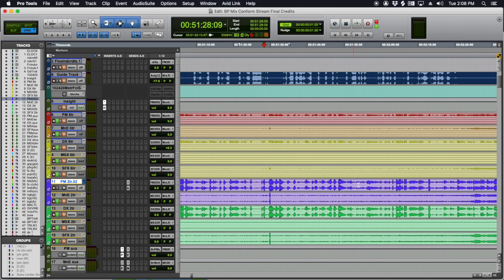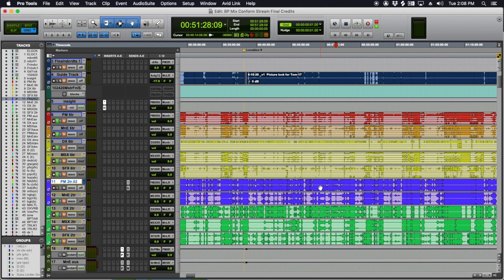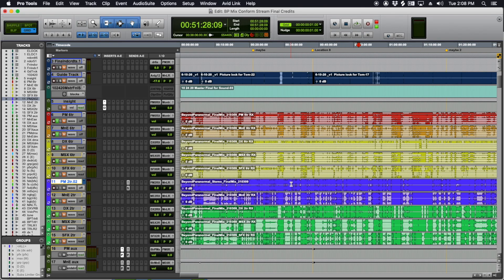And then the other thing you want to do is make sure that your files are named something that makes sense. At the very least, when you're naming these files, you want to have the name of the project, a date, what the file is, and the channel layout.